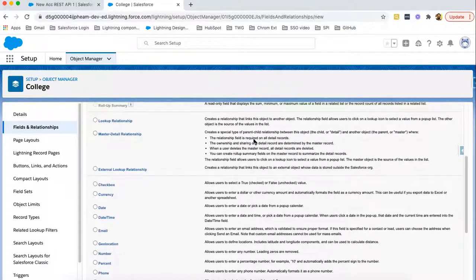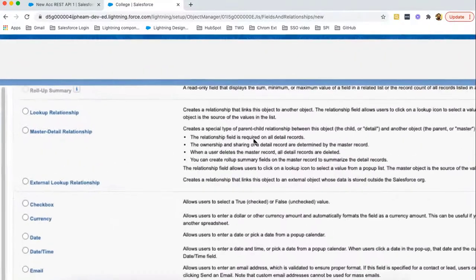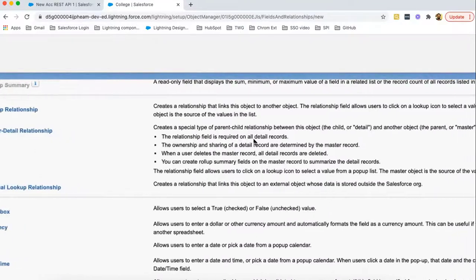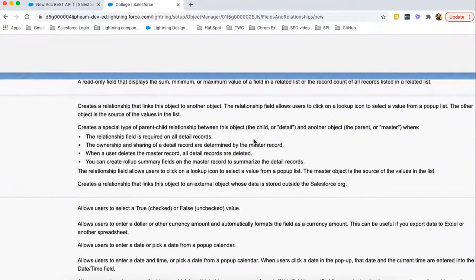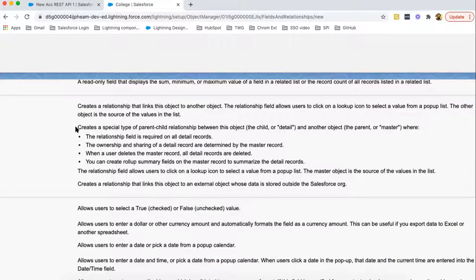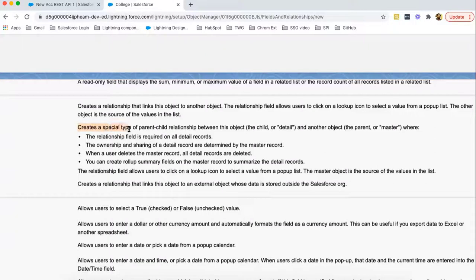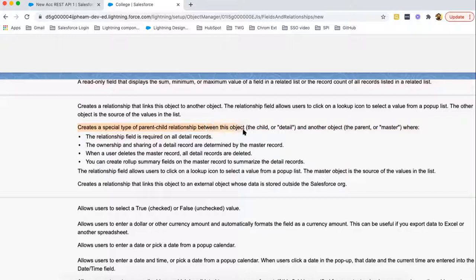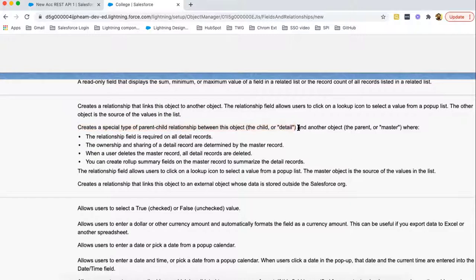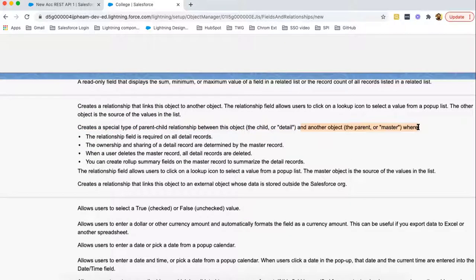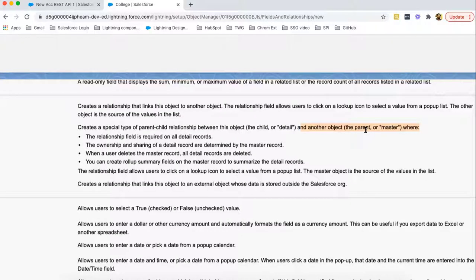So now we need to understand the details. Master Detail Relationship creates a special type of parent-child relationship between this object, which will be known as the child or detail. So here in our case, college will be known as child or detail. And another object, the parent or master. In our case, parent or master will be account.